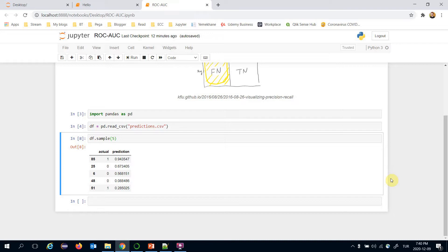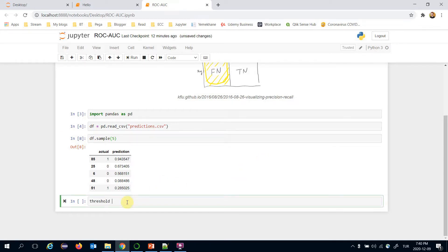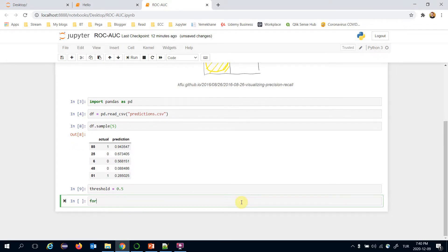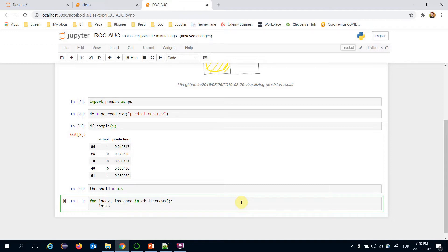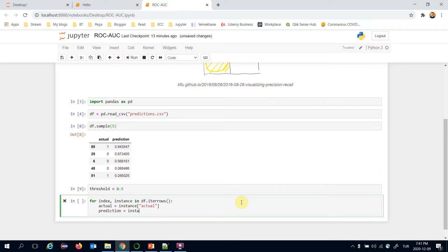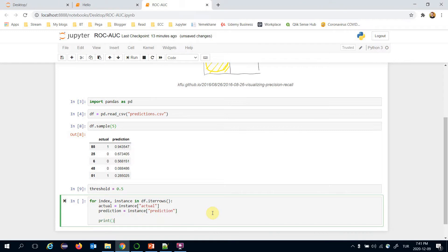The easiest way to apply this matching is based on a threshold. I'm going to classify a prediction as one if it's greater than the threshold value. For example, let's set the threshold value to 0.5. Now I'll build a for loop using DataFrame.iterrows() to get each instance's actual column value and prediction value.